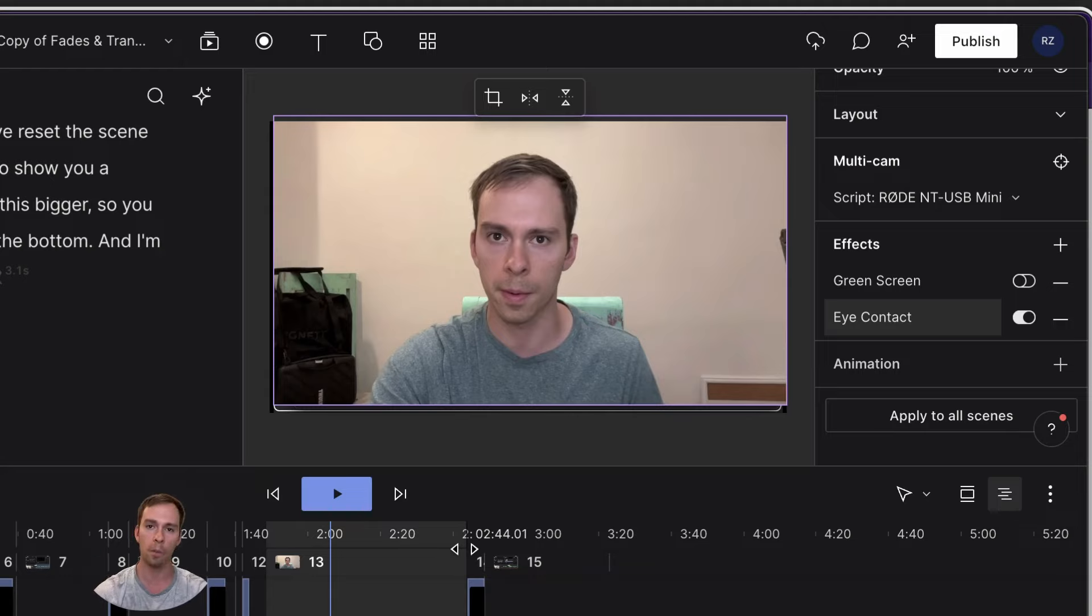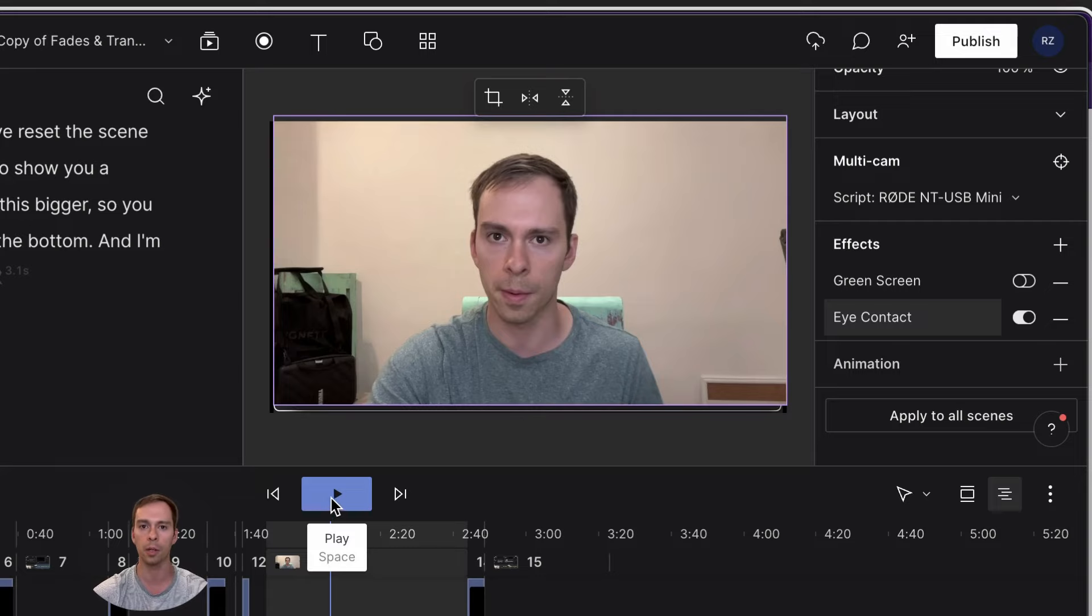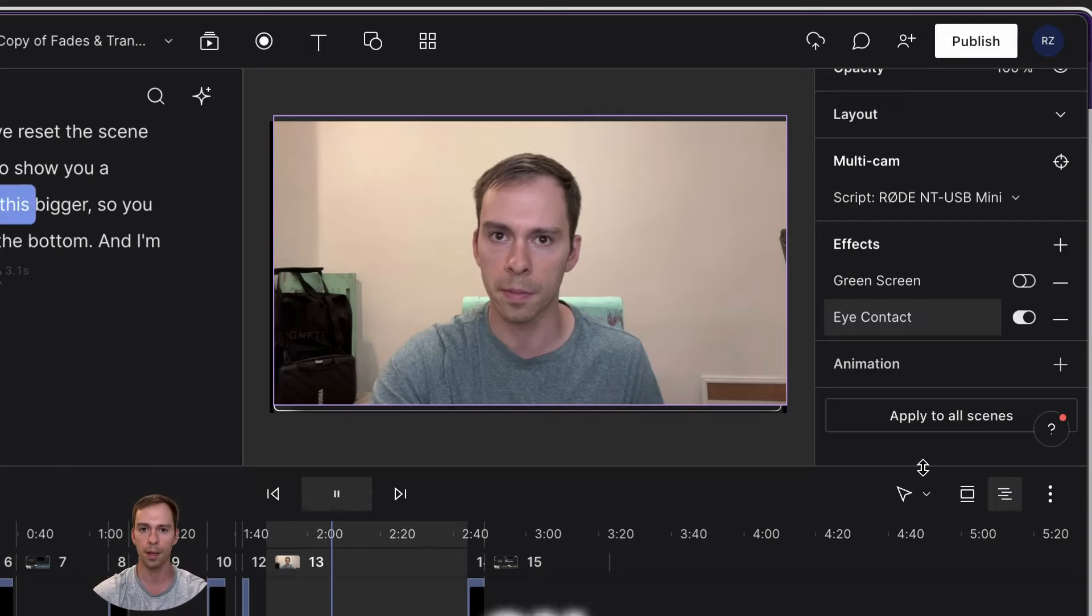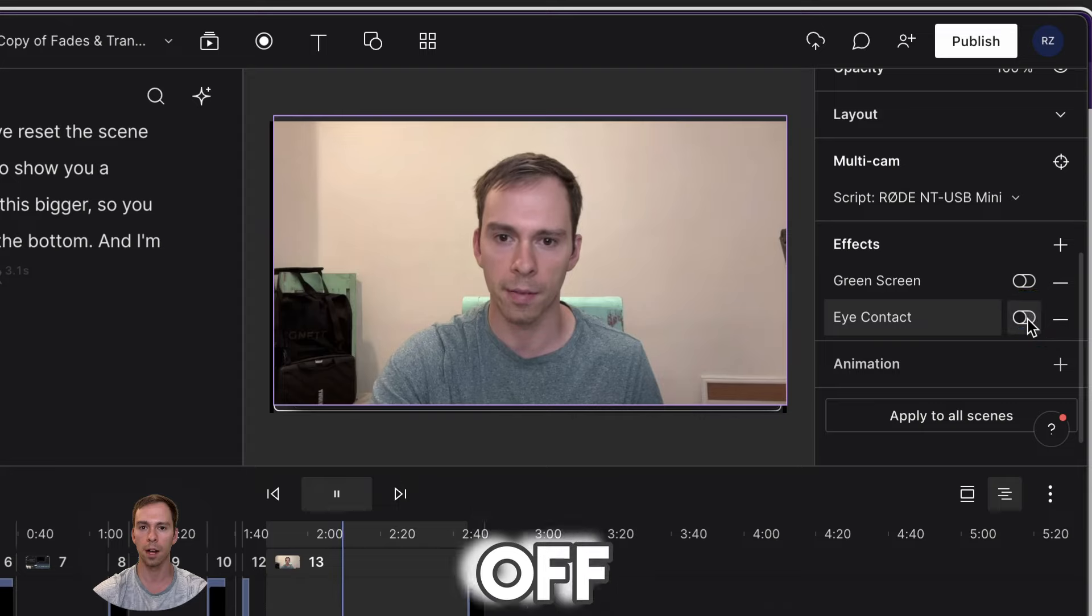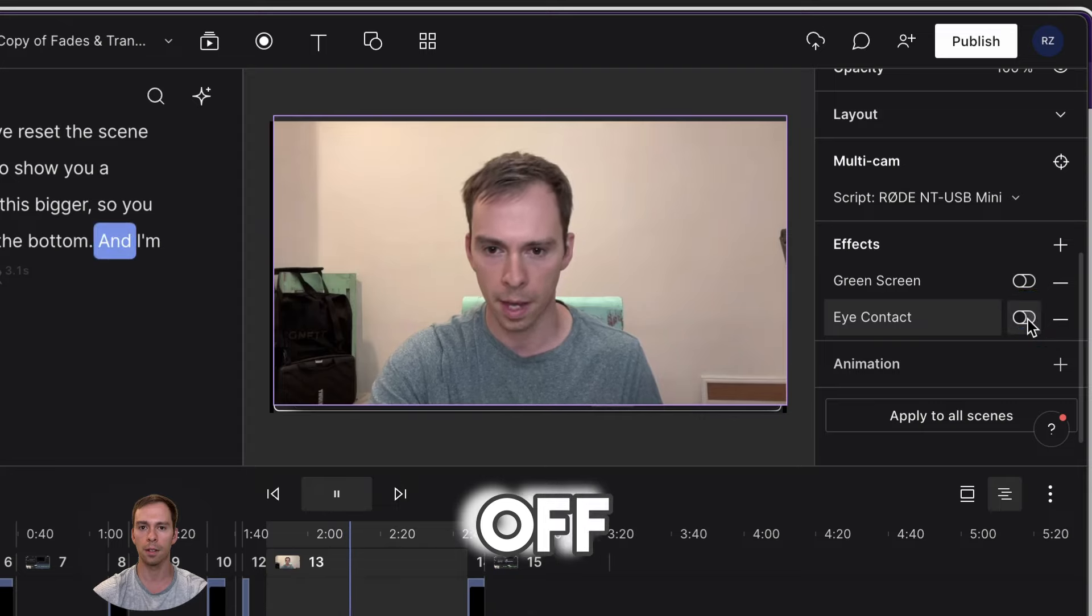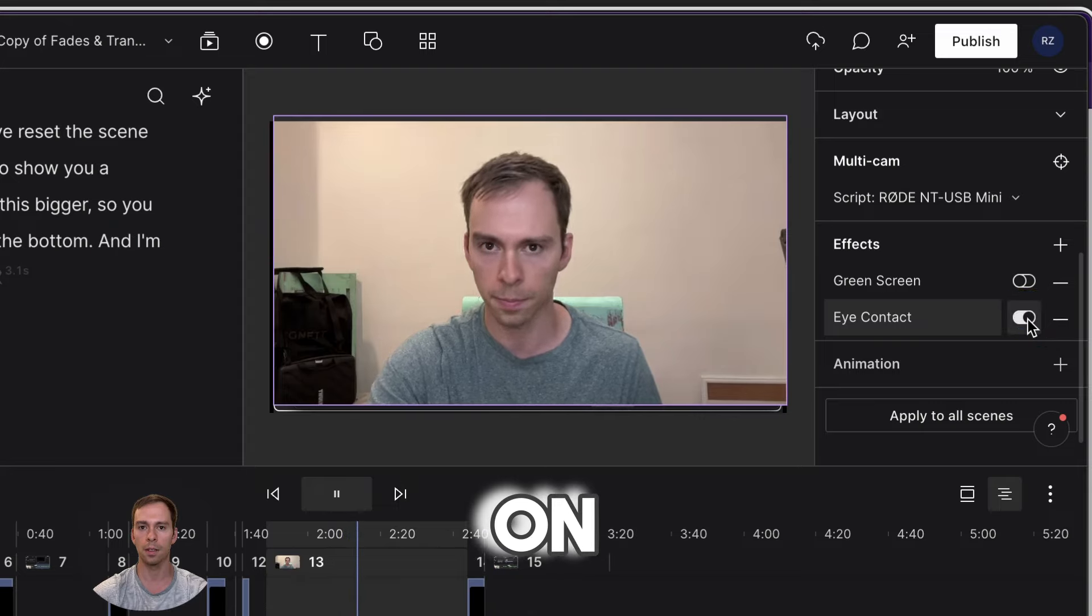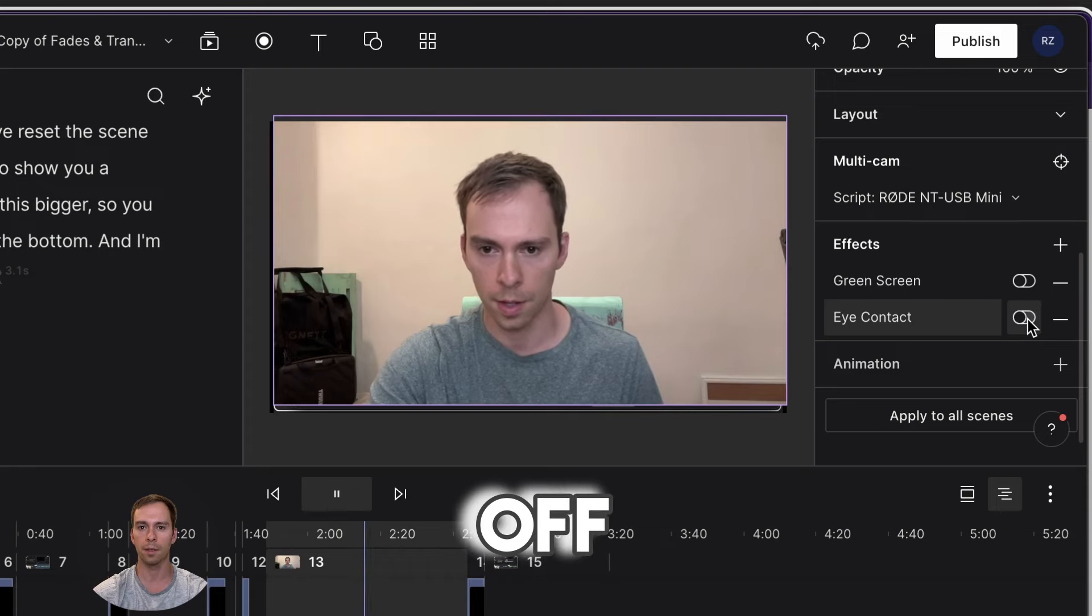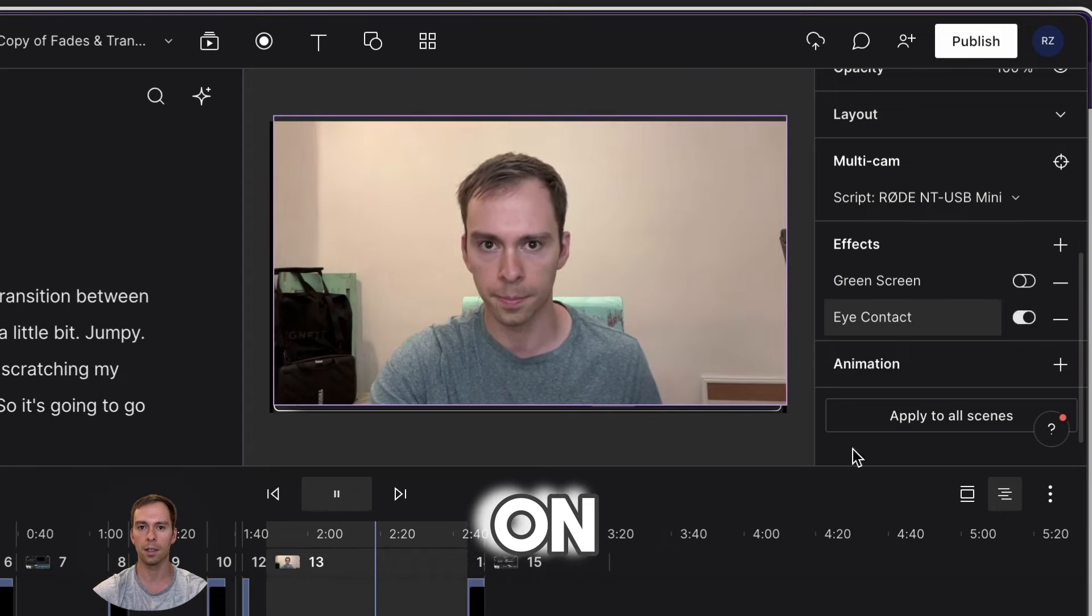So let's play it one more time. And I'm going to toggle between on and off. And you can see how well this feature works. Here we go. I'm going to make this bigger so you can see my icon, my face in the bottom. Off. So right here on shape.